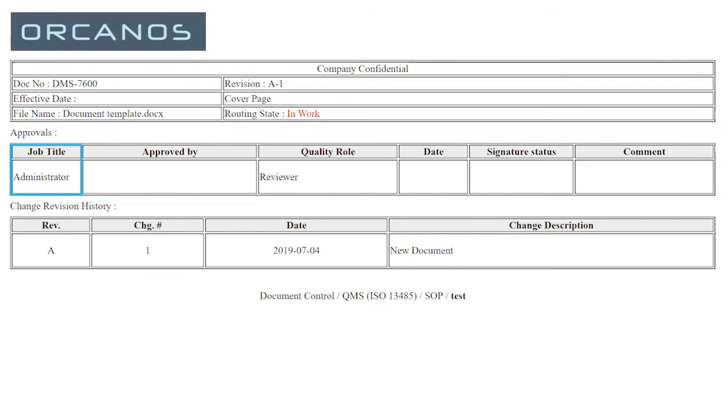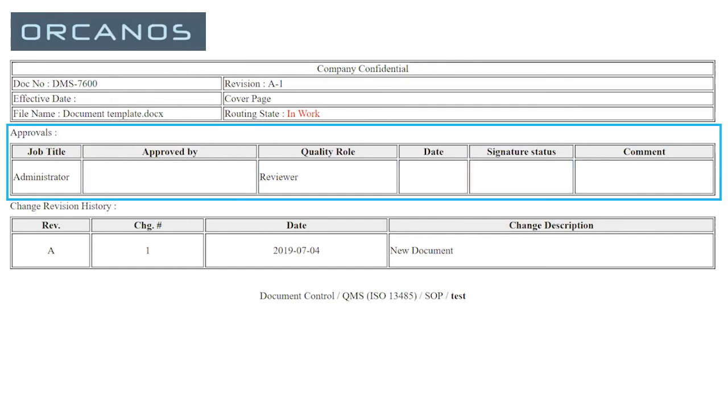So you'll have the job title, kind of signature they're doing, review or approval, and the name of whom and the date and the signature right now is empty because no one signed. And if you send it to four people, then you'll have four rows over here for the different people with their different job titles.